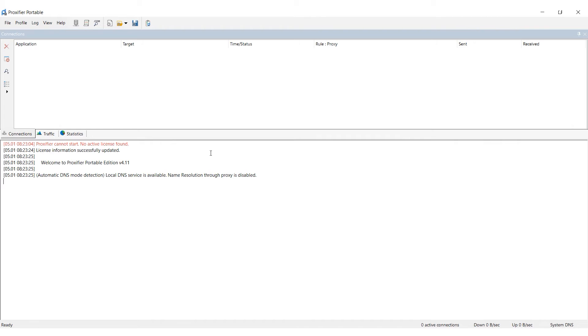Hi there, and welcome to the Proxysail channel. My name is Andrew. In this video, I'll demonstrate how to proxify a specific program using the Proxifier software.